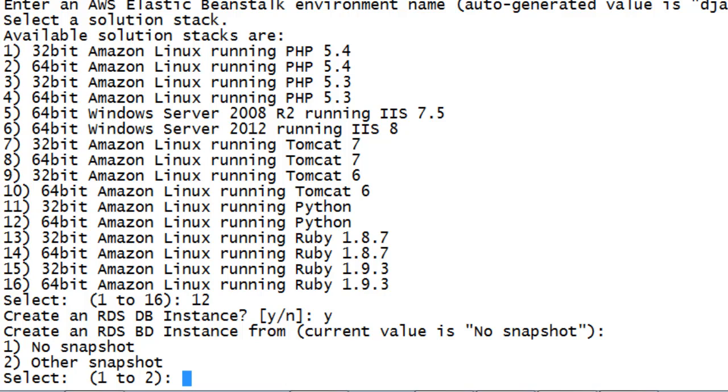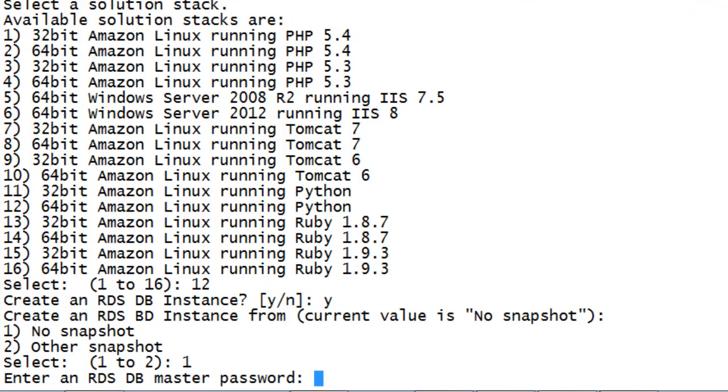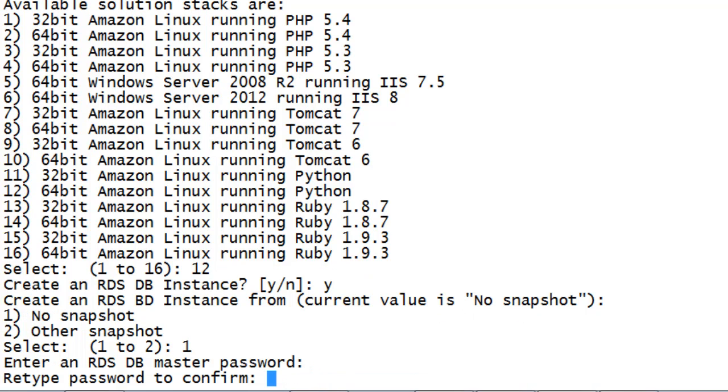It's possible to create an RDS database from a previously saved version, or snapshot. In this case, when we're asked whether to create an instance from a snapshot, choose No.